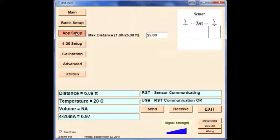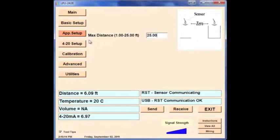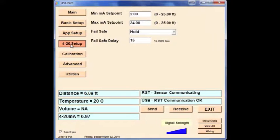Now we're ready to set up the parameters. Click the Application Setup button. You'll see a Max Distance setting on this screen. This is the maximum distance you want to measure from the sensor face, or in other words, how far you want the sensor to look.